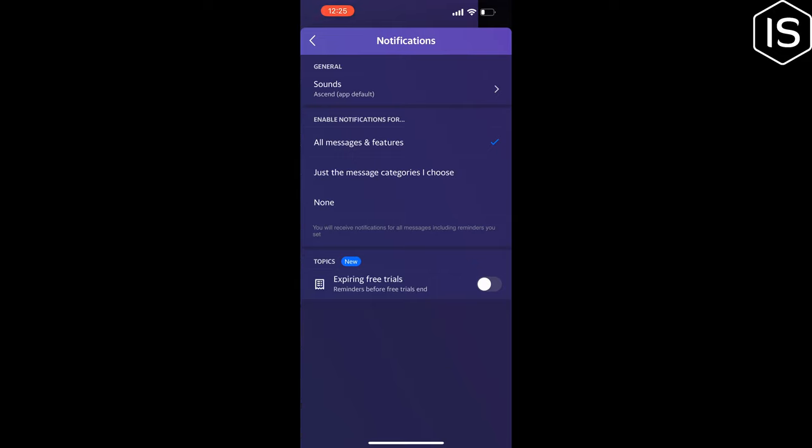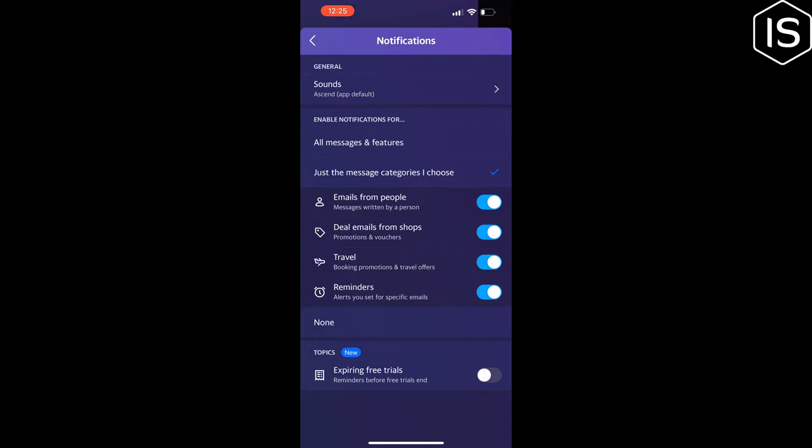Here you'll find the Enable Notifications For section. Inside this section, you have to select just the message categories I chose. From here you can select the category you want to get notifications for.